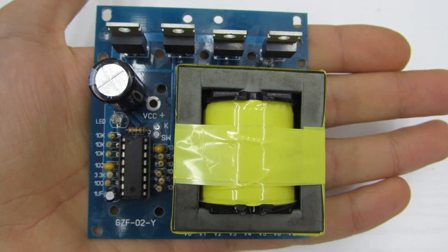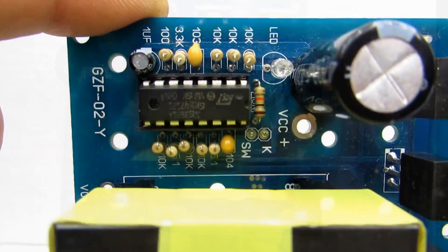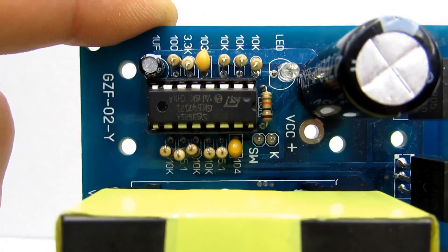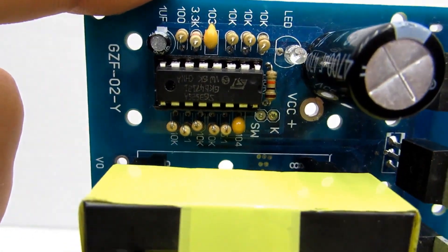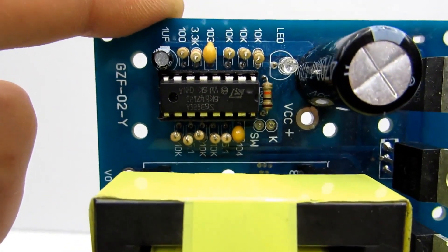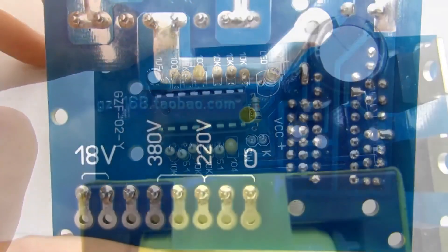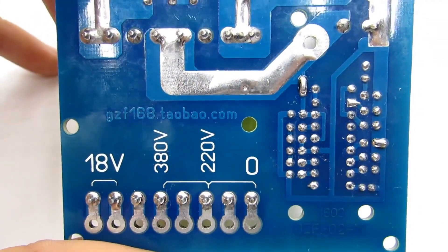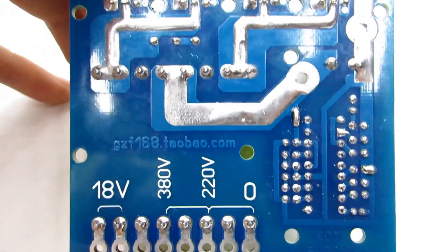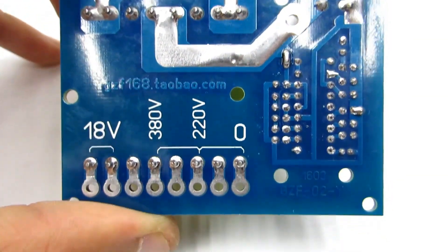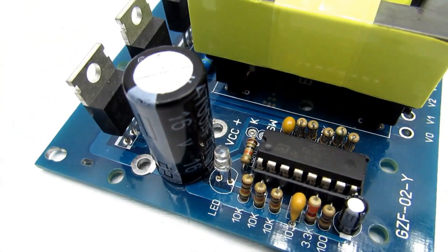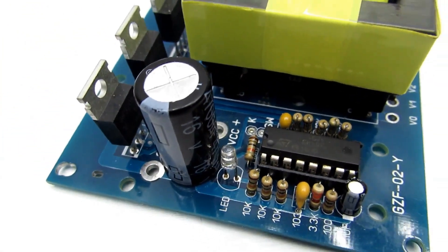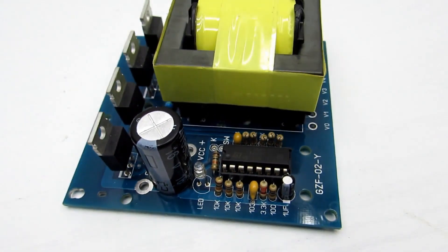The converter board is compact, built on a push-pull scheme based on the fairly advanced SG3525 PWM controller. Using this chip, you can easily organize output voltage stabilization, but this wasn't done here. Therefore, the output voltage will deviate from the set value depending on the input voltage and the output load.